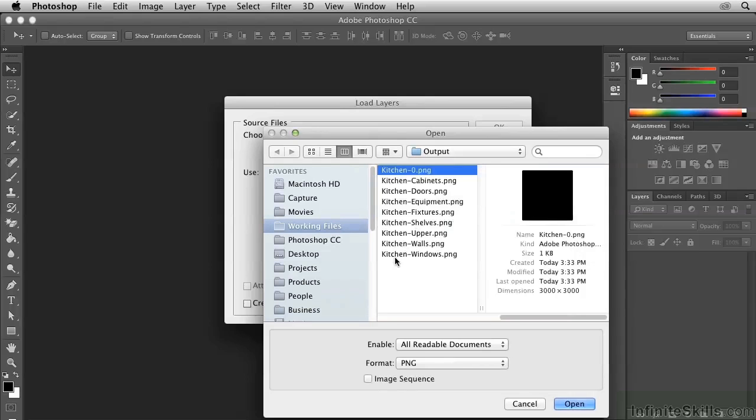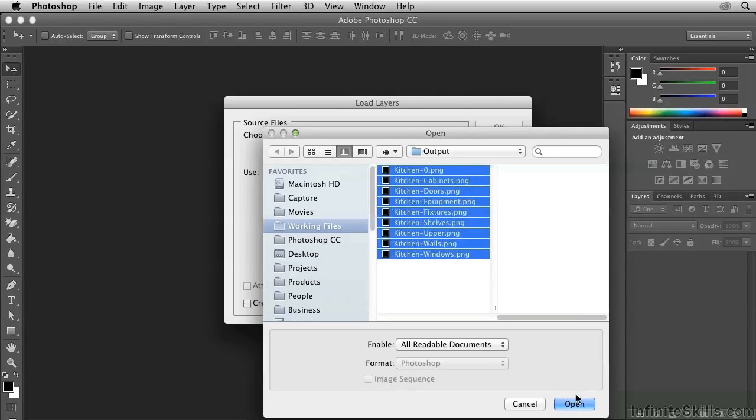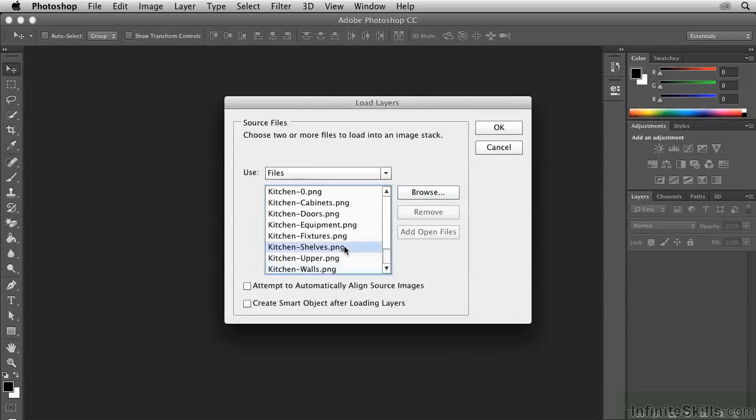We're going to select all of these images by clicking the top image, holding down the Shift key and clicking the last image. Click Open, and those are transferred here into this list.